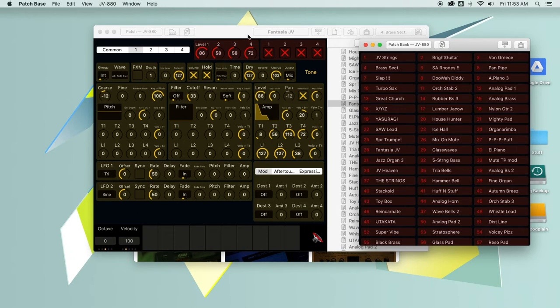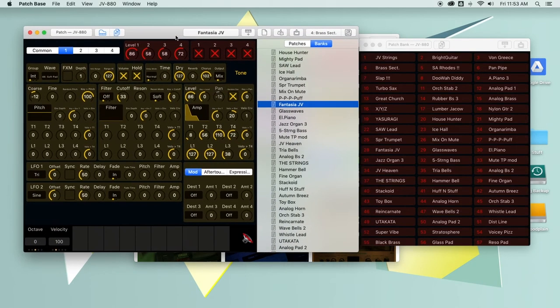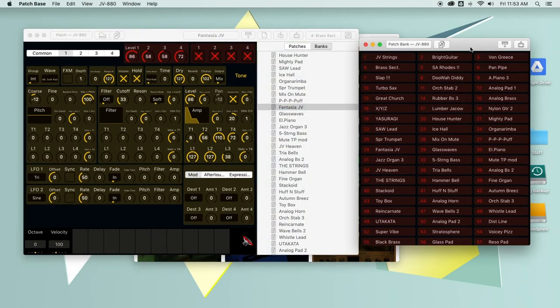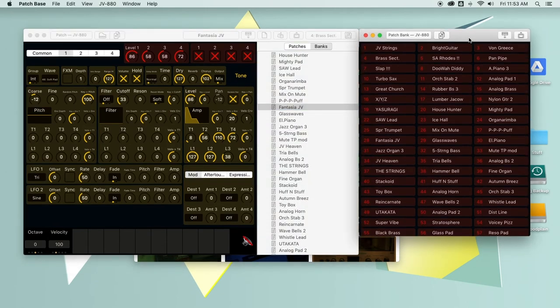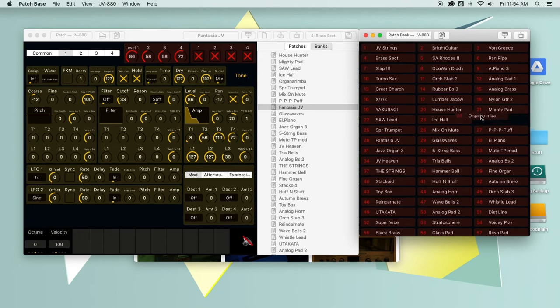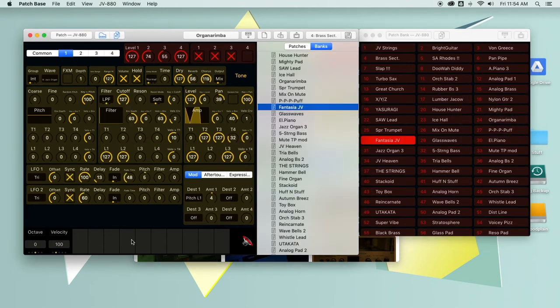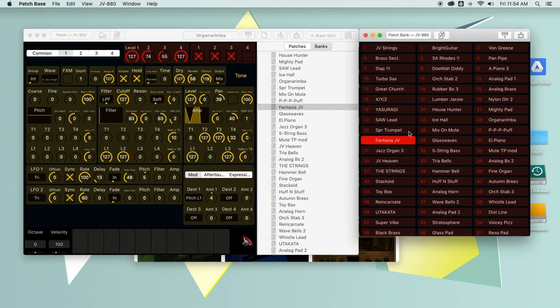And you can see all the sounds that are on the JV 880 listed here. Now this being a desktop app with different windows, unlike the iPad, you've got some different features. Like for instance, I can take a sound out of the bank, drop it right into the editor, and that gets loaded, which is pretty slick.